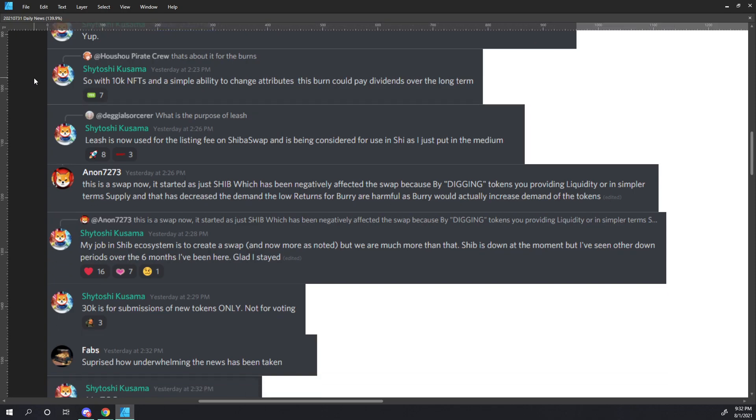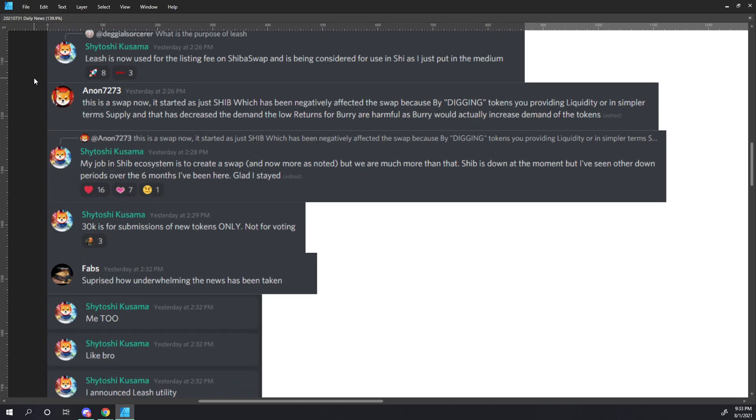Dejiel Sorcerer says, What is the purpose of Leash? Shytoshi comments, Leash is now used for the listing fee on ShibaSwap and is being considered for use in Xi as I just put in the medium. Anon 7273 says, This is a swap now. It started as just SHIB, which has negatively affected the swap because by, quote, digging, end quote, tokens, you provide, you providing liquidity or in simpler terms, supply, and that has decreased the demand. The low returns for Barry are harmful as Barry would act, would actually increase demand of the tokens. Shytoshi responds, My job in SHIB ecosystem is to create a swap, and now more is noted. But we are much more than that. SHIB is down at the moment, but I've seen other down periods over the six months I've been here. Glad I stayed.